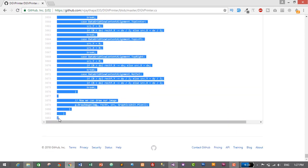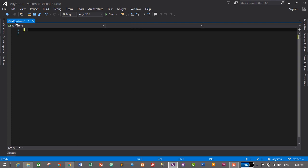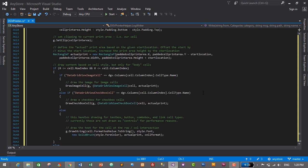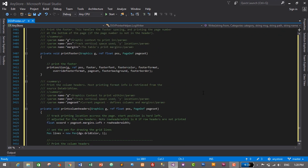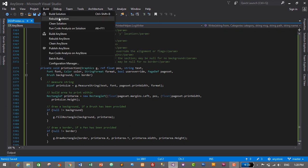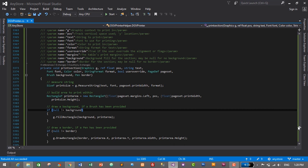I've reached the end of the code and selected everything. I'll press Ctrl+C to copy, then go to our DGVPrinter.cs class in Visual Studio, select all the existing code and delete it, then press Ctrl+V to paste the copied code. This code will create a bill from DataGridView and format the header, footer, and other elements. I'll press Ctrl+S to save, then press Build and Rebuild Solution to confirm there are no errors — and we have no errors, so the code was successfully copied and pasted.